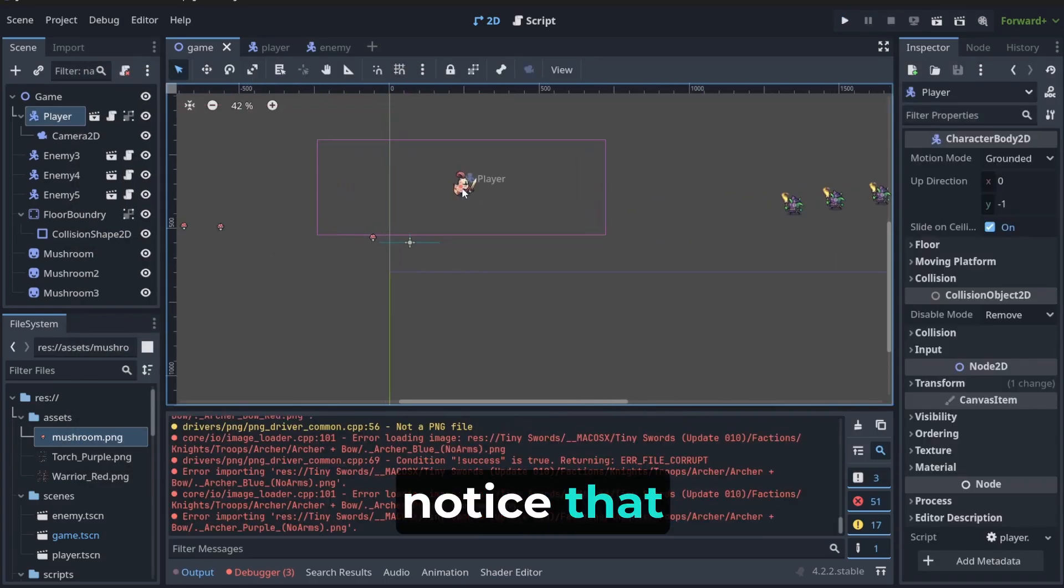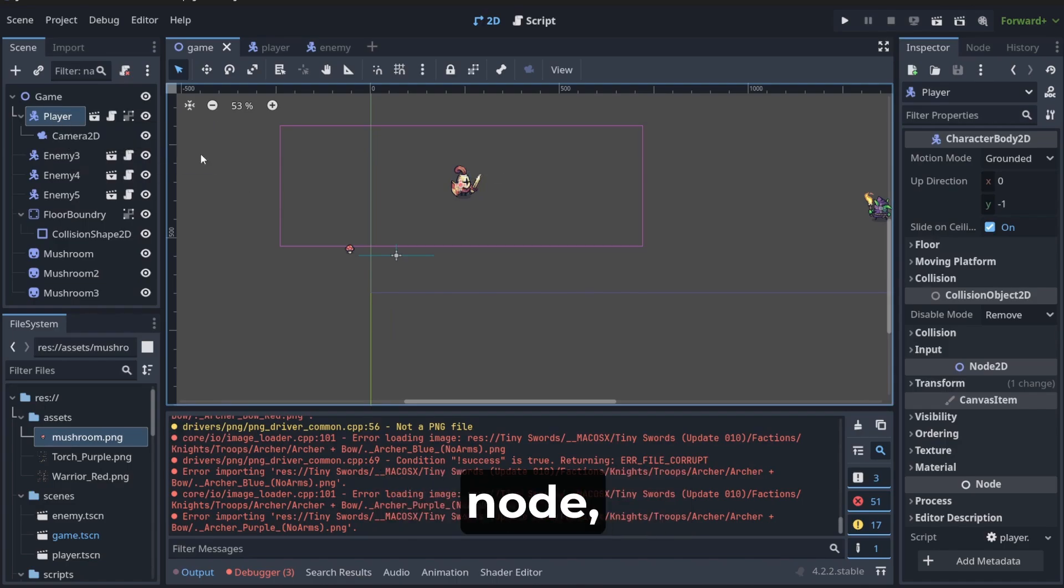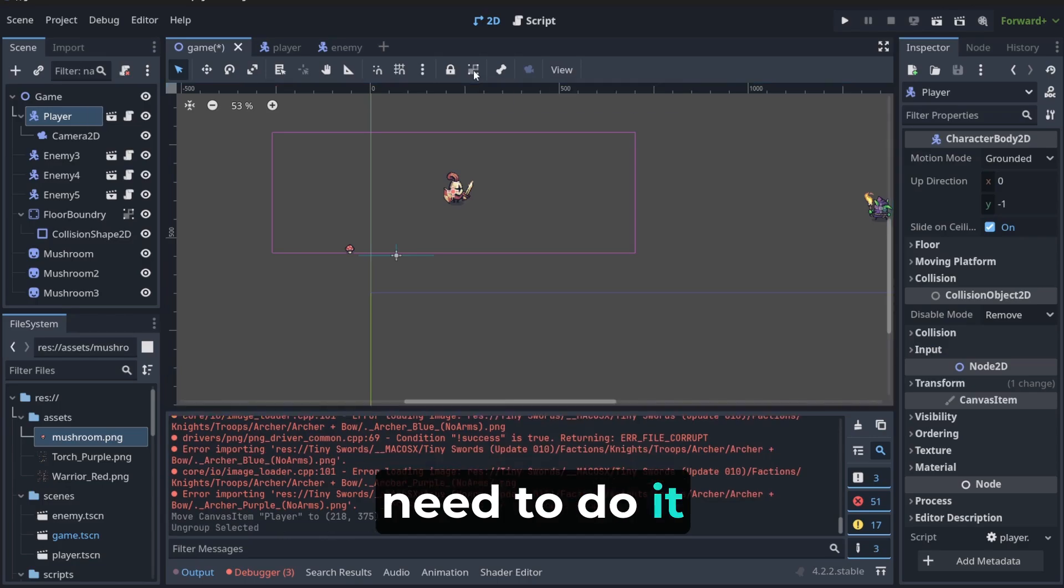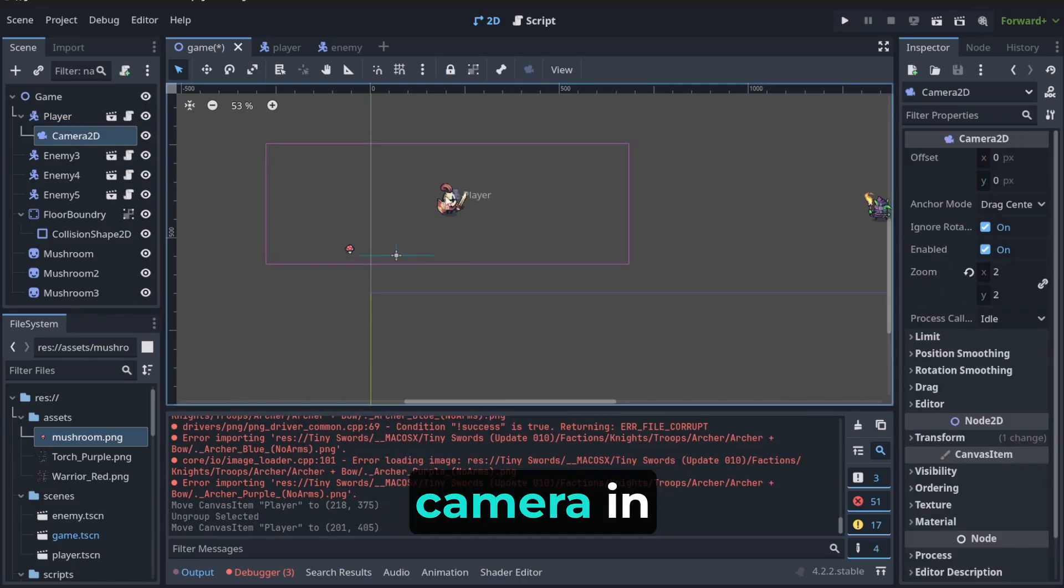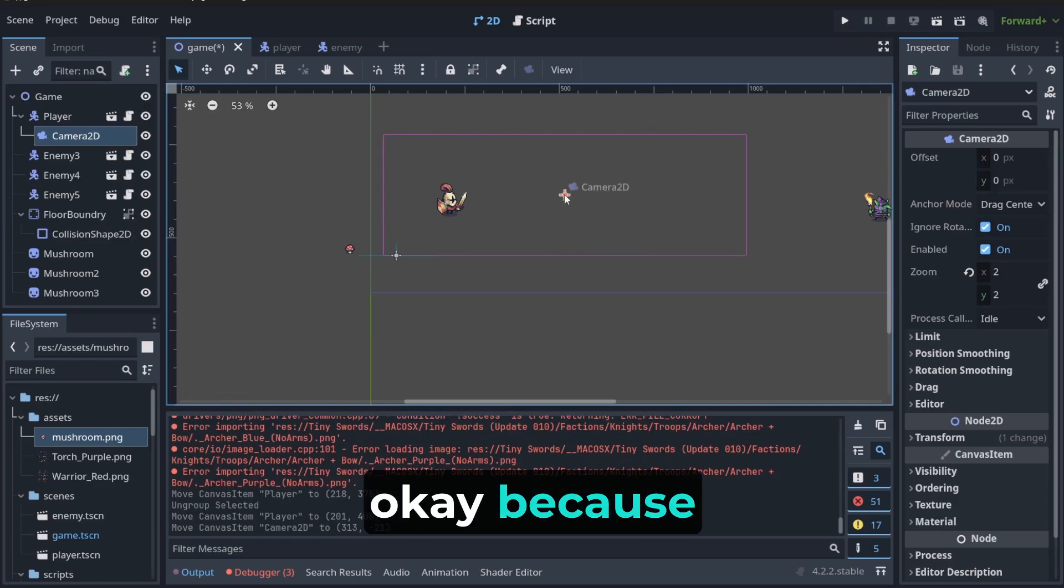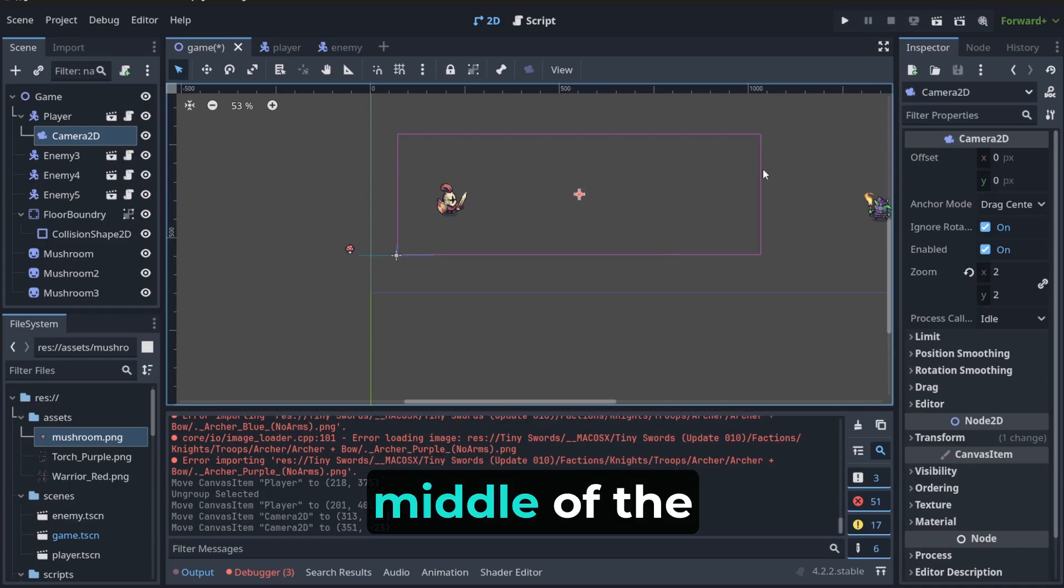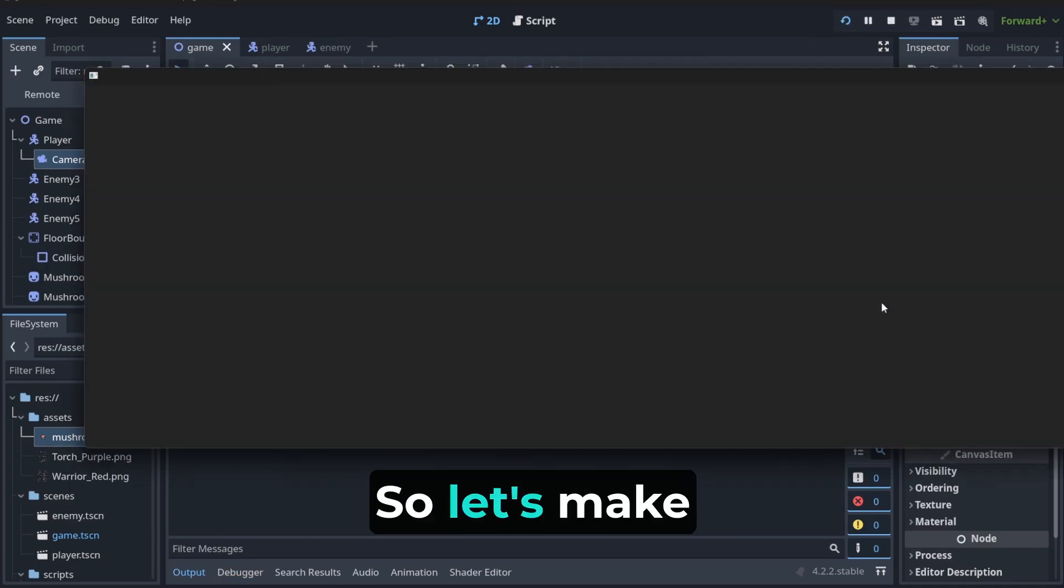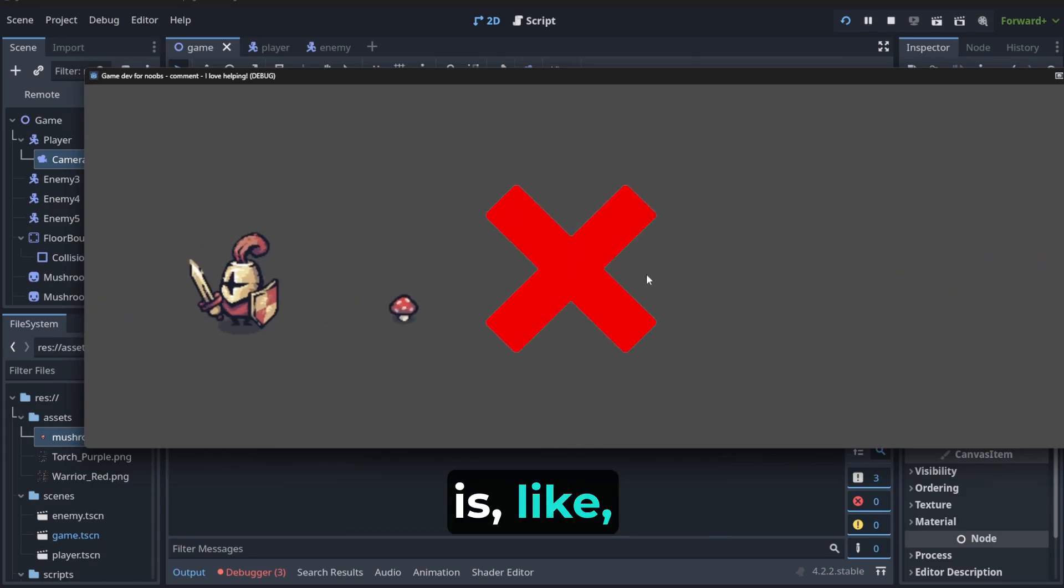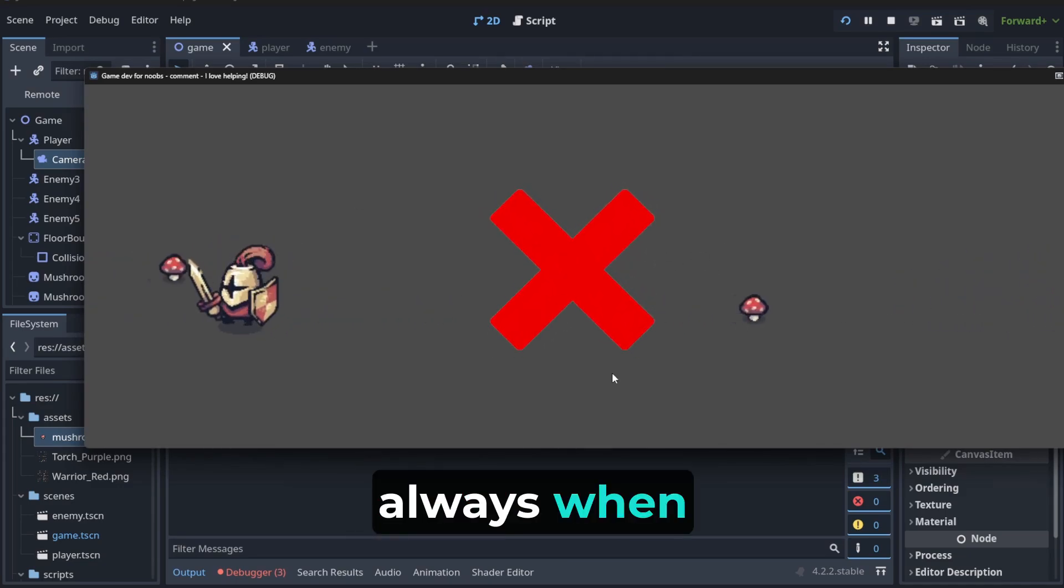Also, notice that this is gonna follow the player node. Which means that we don't need to do it like this. We can set camera in different places. Like, for example, this way. And this is okay. Because, notice that sometimes the player is not in the middle of the game always. But, he's at the beginning, for example. Right? So, let's make the camera floating like this. Okay. I'm not in the middle now. But, the camera is looking here. Always. When the player is moving. Okay?